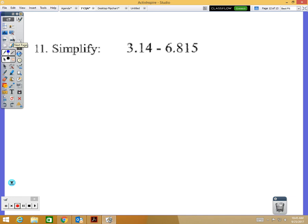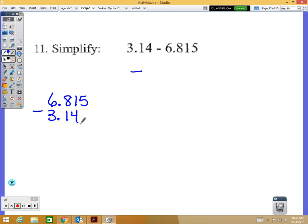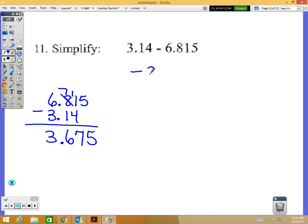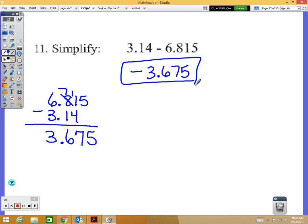Number eleven: subtracting two decimals where the first is smaller than the second. Your answer will be negative. Take the bigger decimal minus the smaller decimal and make the result negative. Borrowing as needed: the subtraction gives you 3.675, so the answer is negative 3.675.